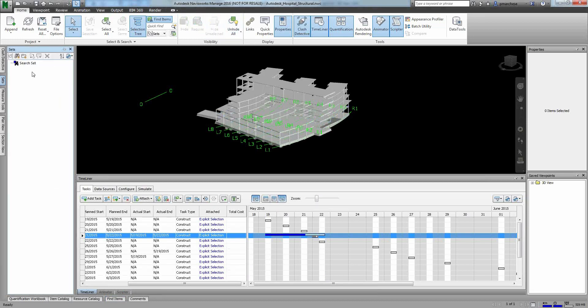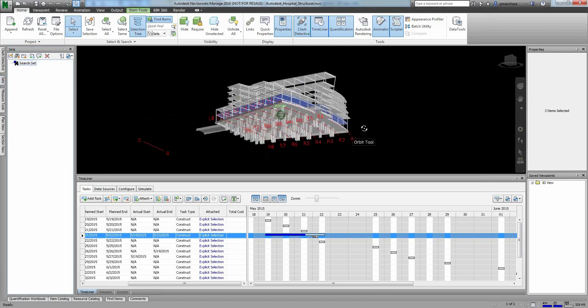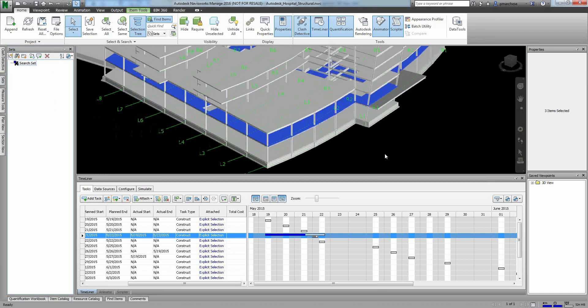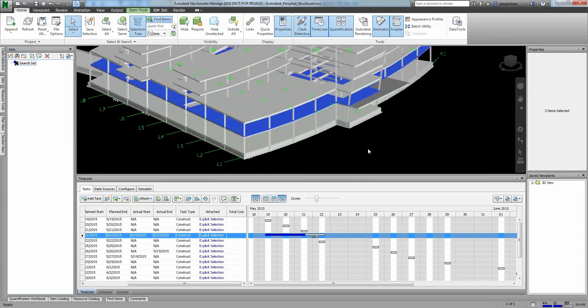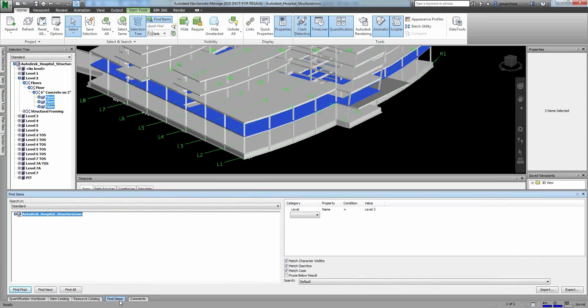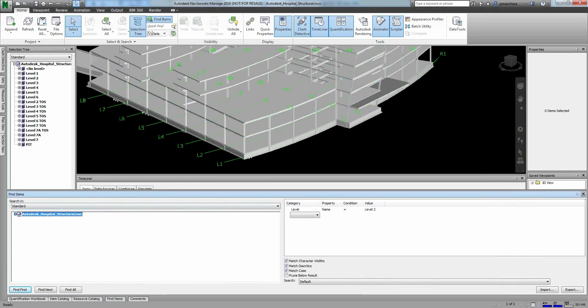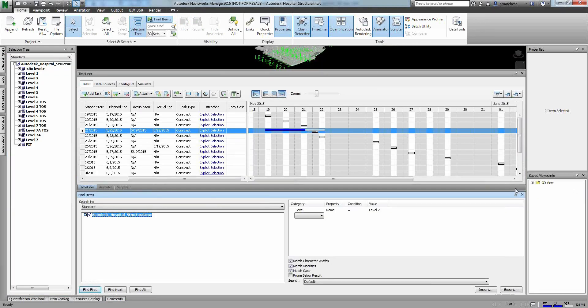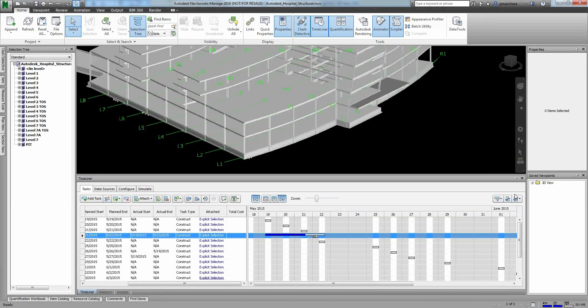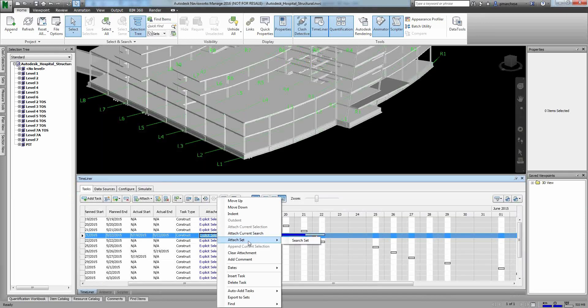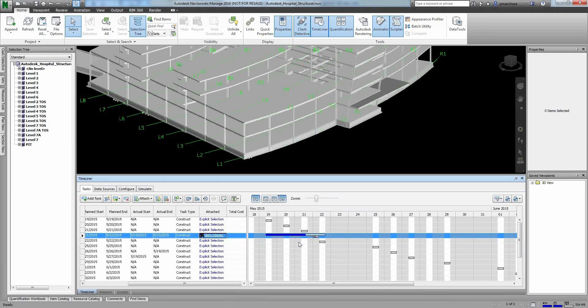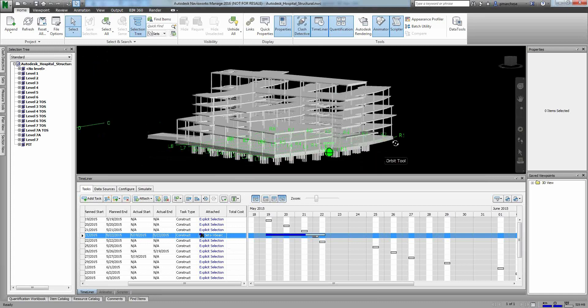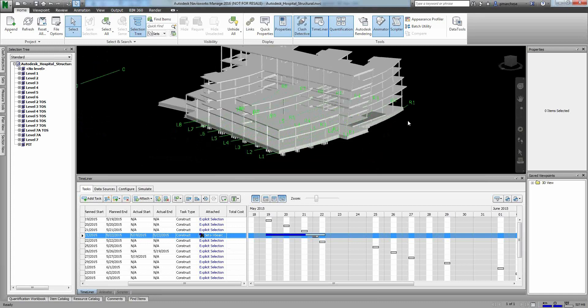And I save my search. Now the benefit of this is every single time I click on that search set, it runs that search again. That's the key. It doesn't matter what happens in this model. If I get an update of this from the architect, the engineer, my subs, it's still going to run that search and find every single thing that meets my requirements or whatever data I'm looking for. So when I'm actually doing a Timeliner and I want to make sure that my information actually works, I just assign - rather than saying explicit selection, I attach that search set. So now every single time I run this, it looks for the content that meets that search set and then shows that data in the animation. So that ensures that the information is always up to date.